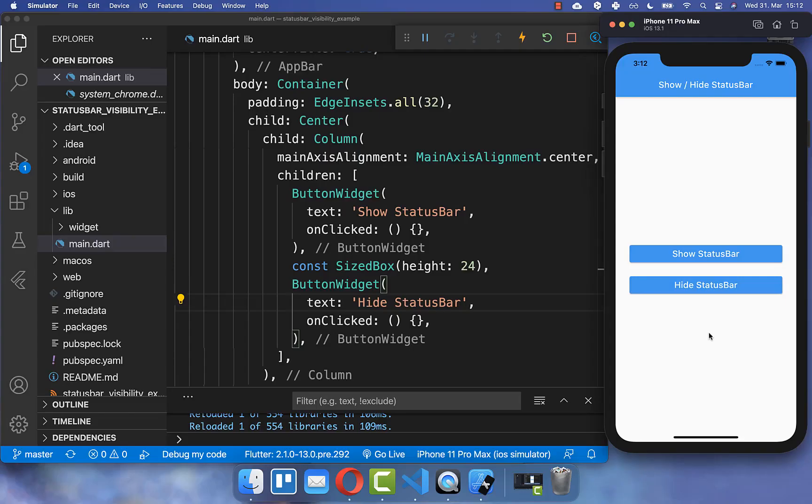Let's get started with an application with two buttons. If we click here on this button, then the status bar should disappear.